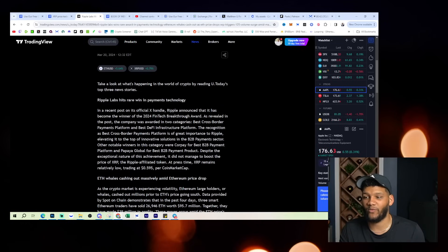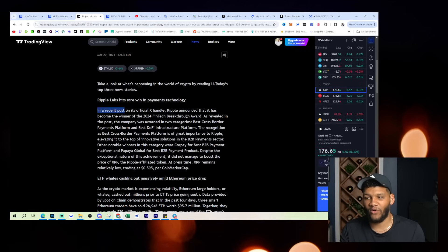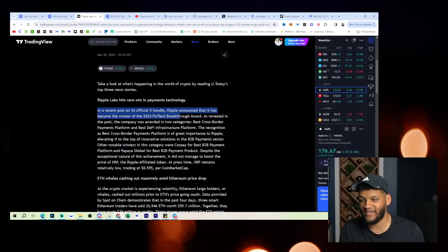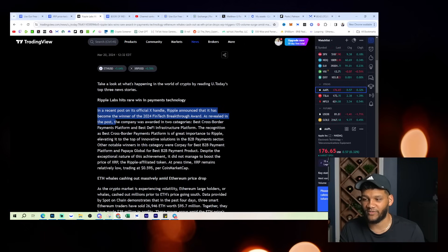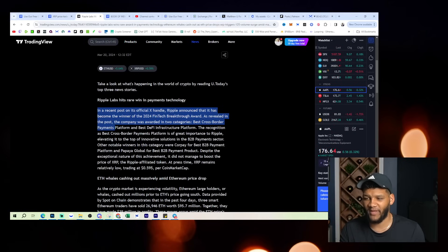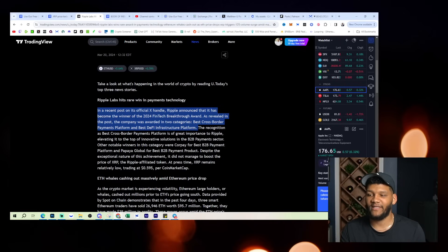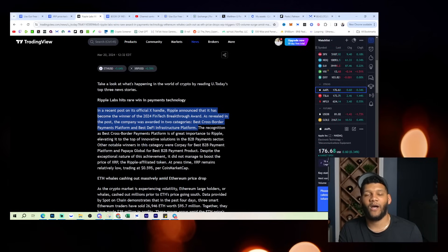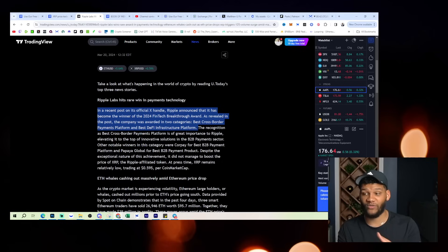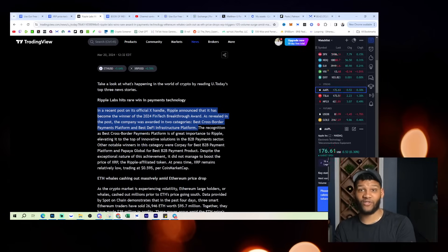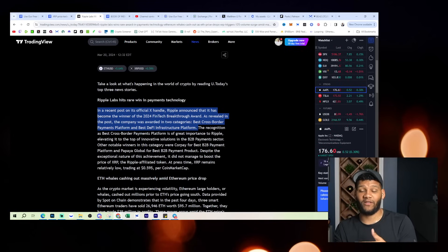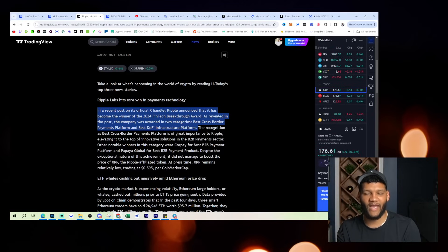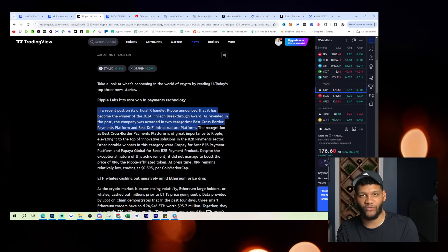Ripple Labs hits a, or hits rare win in payments technology. This is big. In a recent post on its official X handle, Ripple announced that it has become the winner of the 2024 FinTech Breakthrough Award as revealed in the post. The company was awarded in two categories, best cross-border payments platform and best DeFi infrastructure platform. This is honestly big. Because if we understand that Ripple will be a huge part of that cross-border payments sector, then you know that it's going to have a massive impact there and it knows that Ripple is the best. So if Ripple is the best, they support XRP in a large way and claim XRP is safe, it's fast, it's reliable, then we're going to end up using XRP in the end, which gives XRP a huge use case for everybody that they're partnered with.